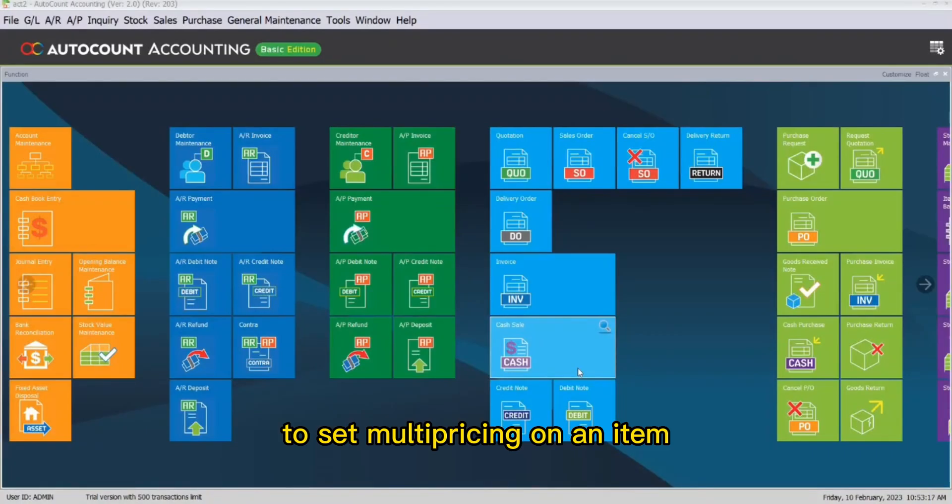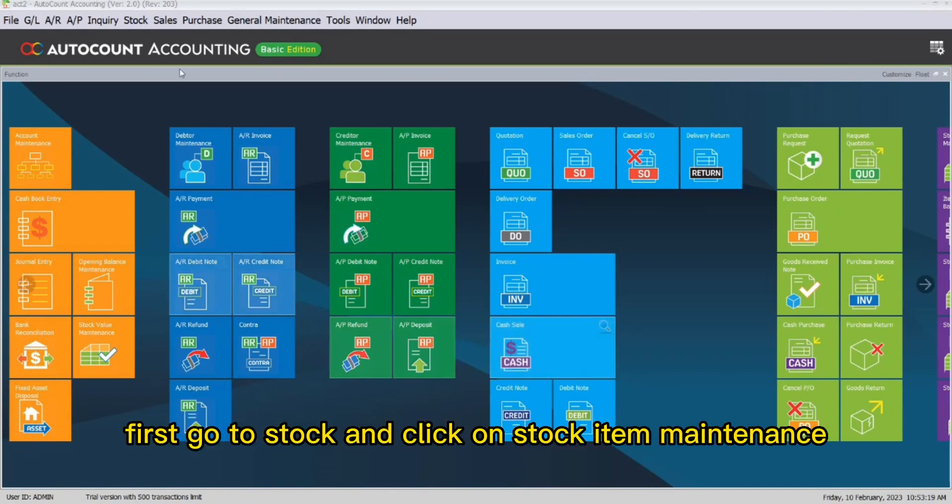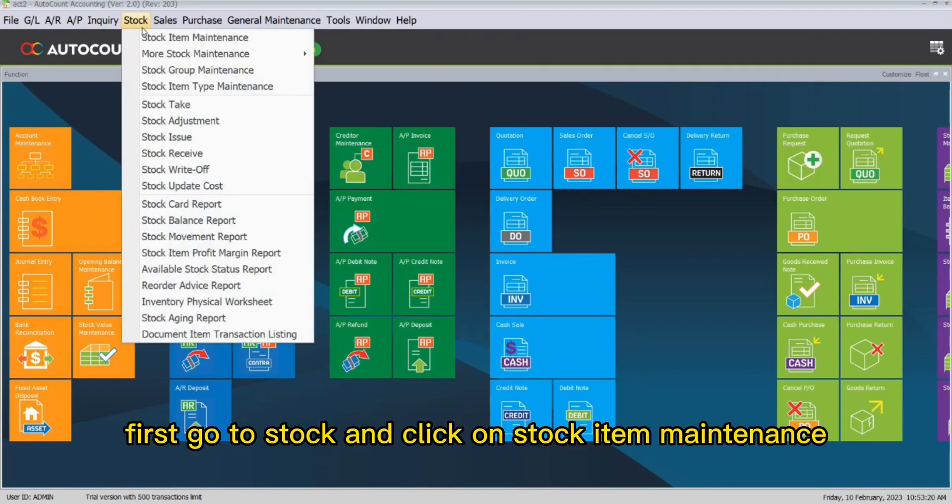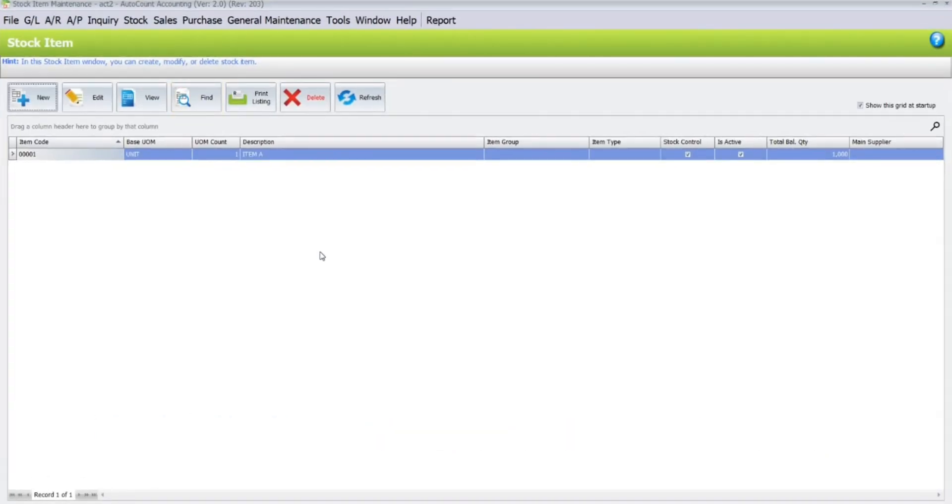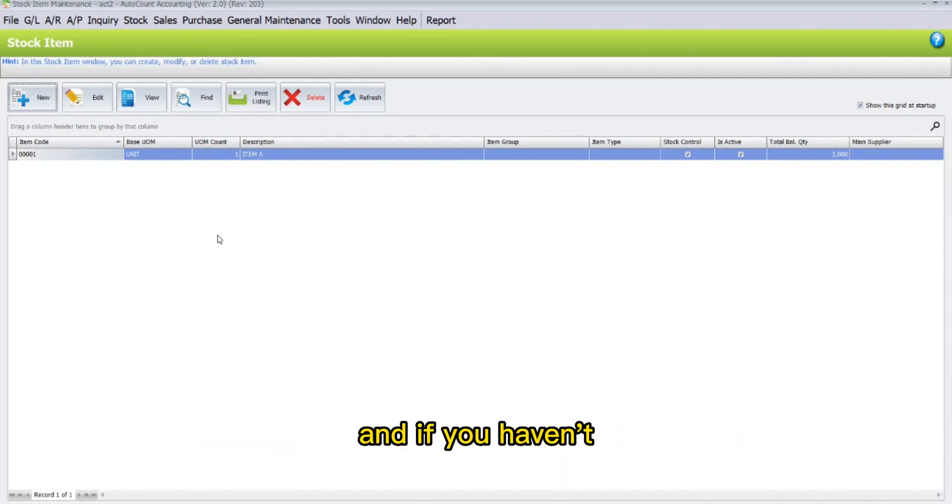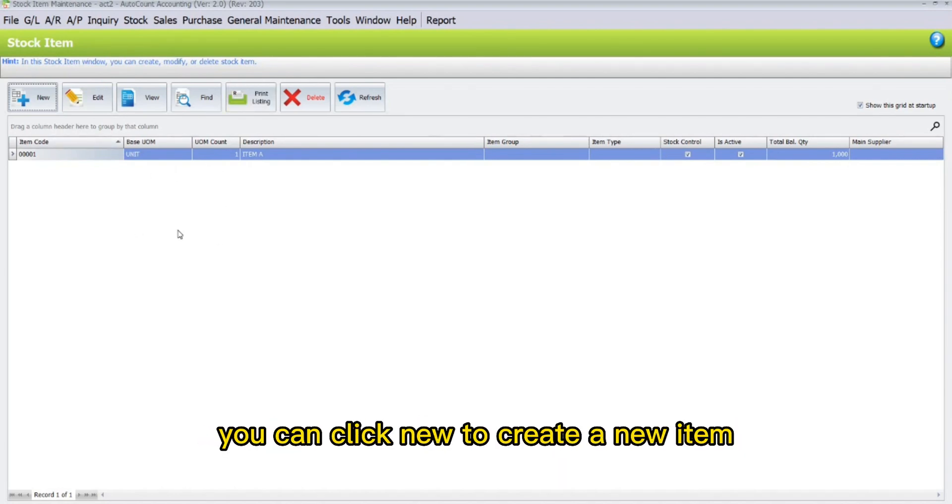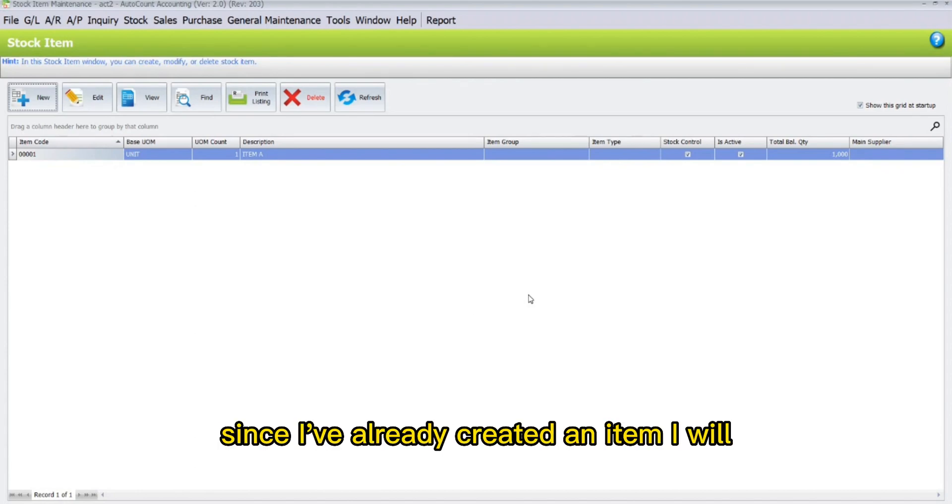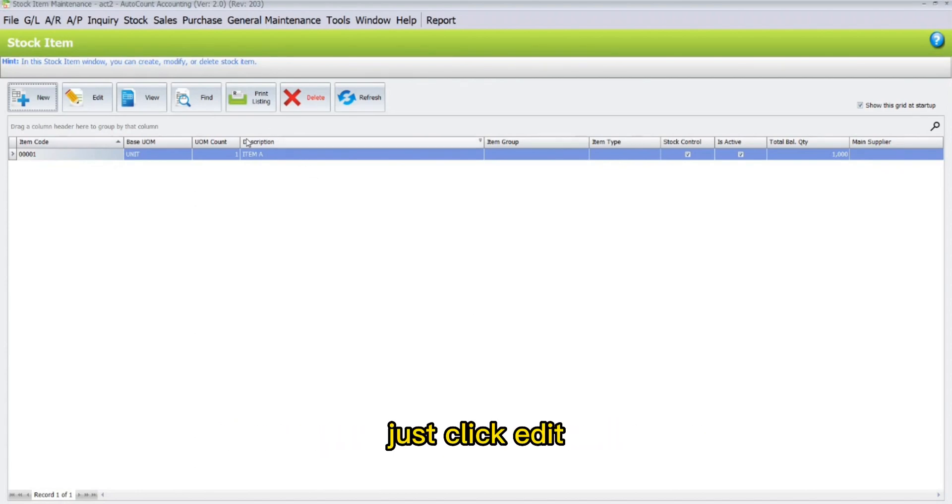To set multi-pricing on an item, first go to Stock and click on Stock Item Maintenance. Here, if you have already created an item, you can click Edit, and if you haven't, you can click New to create a new item. Since I have already created an item, I will just click Edit.